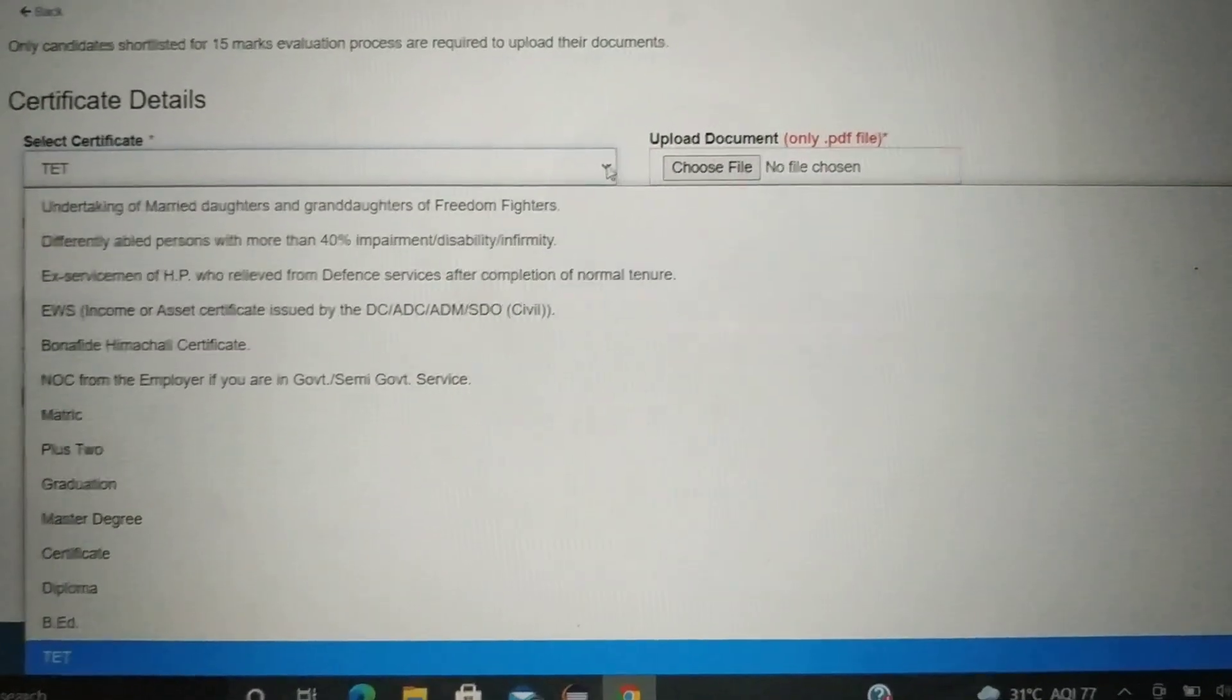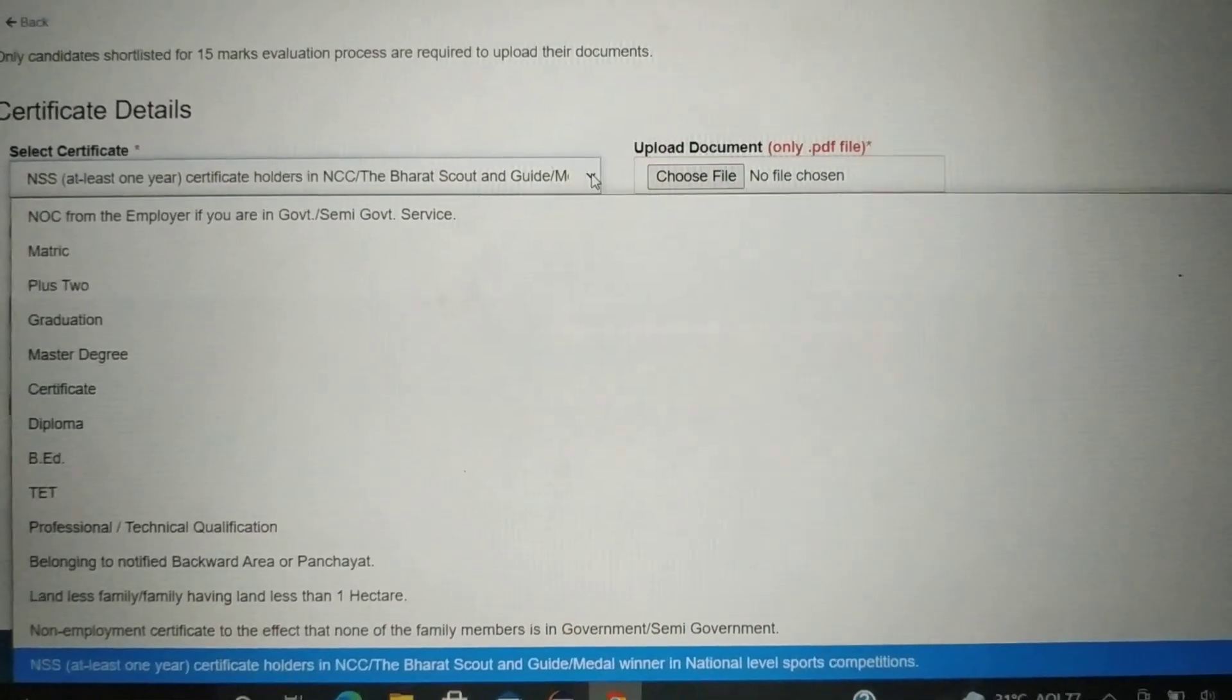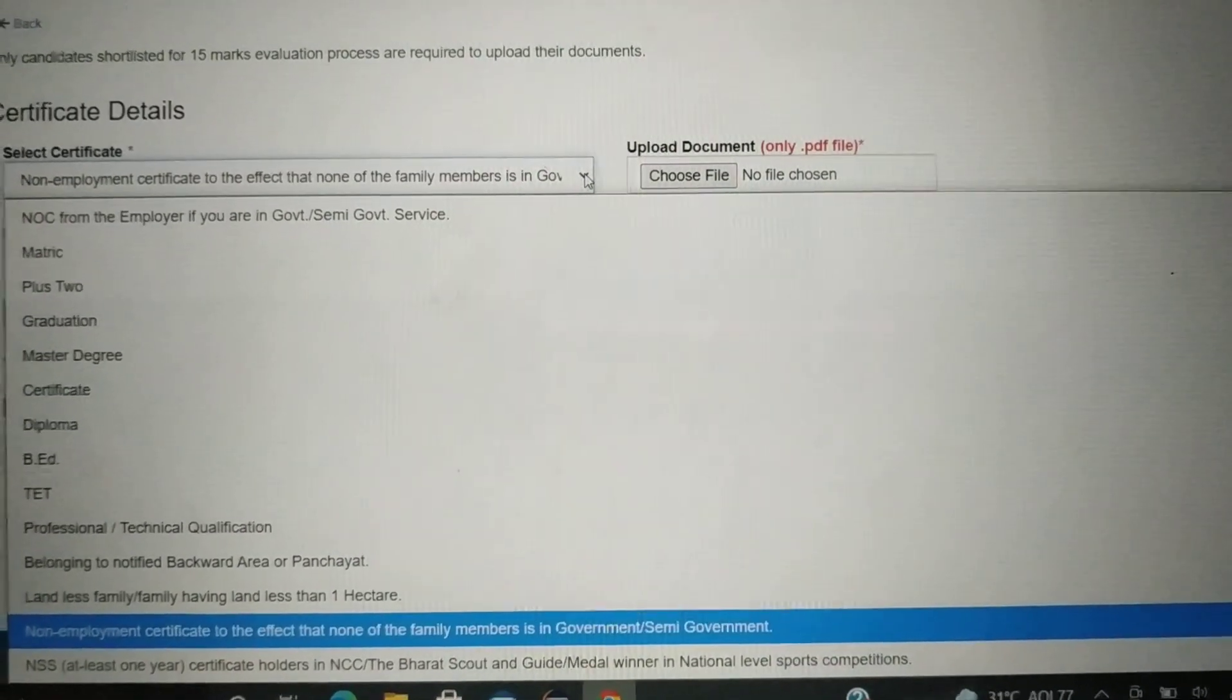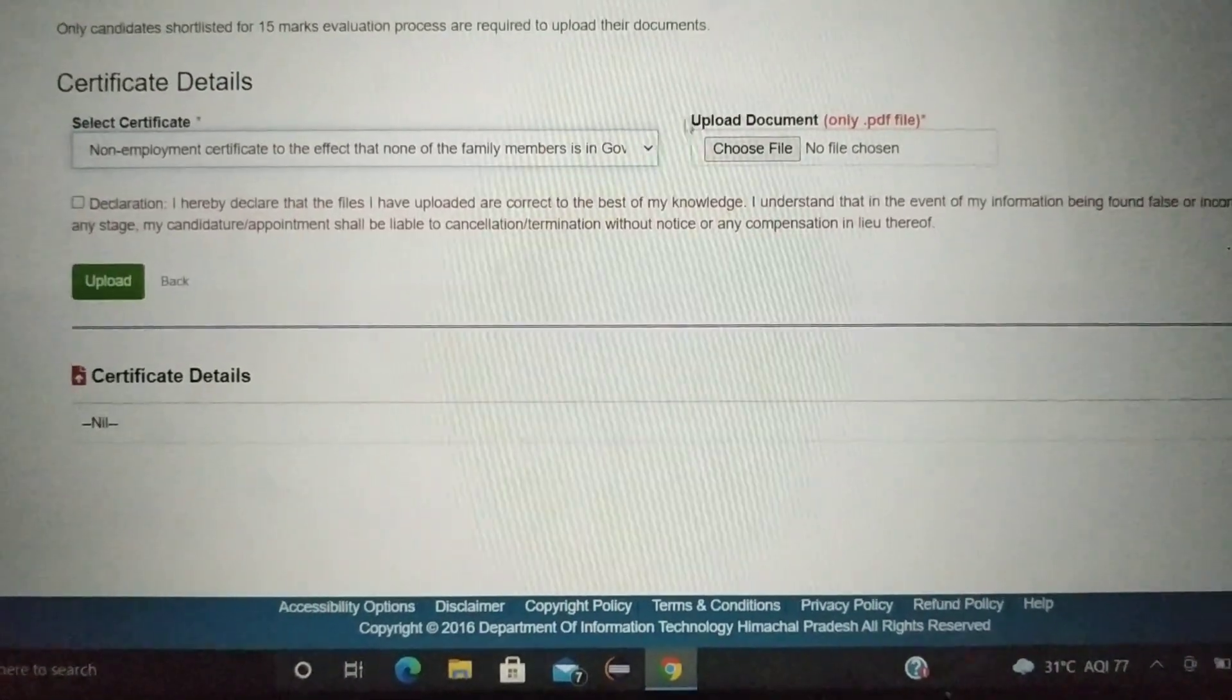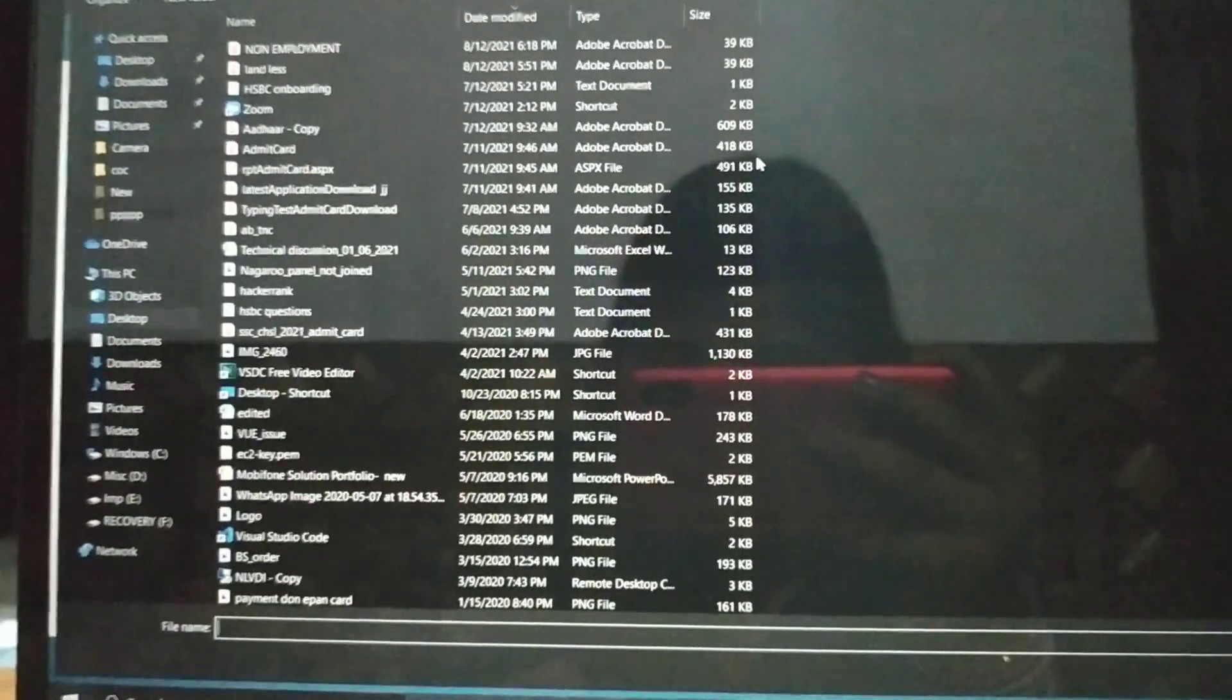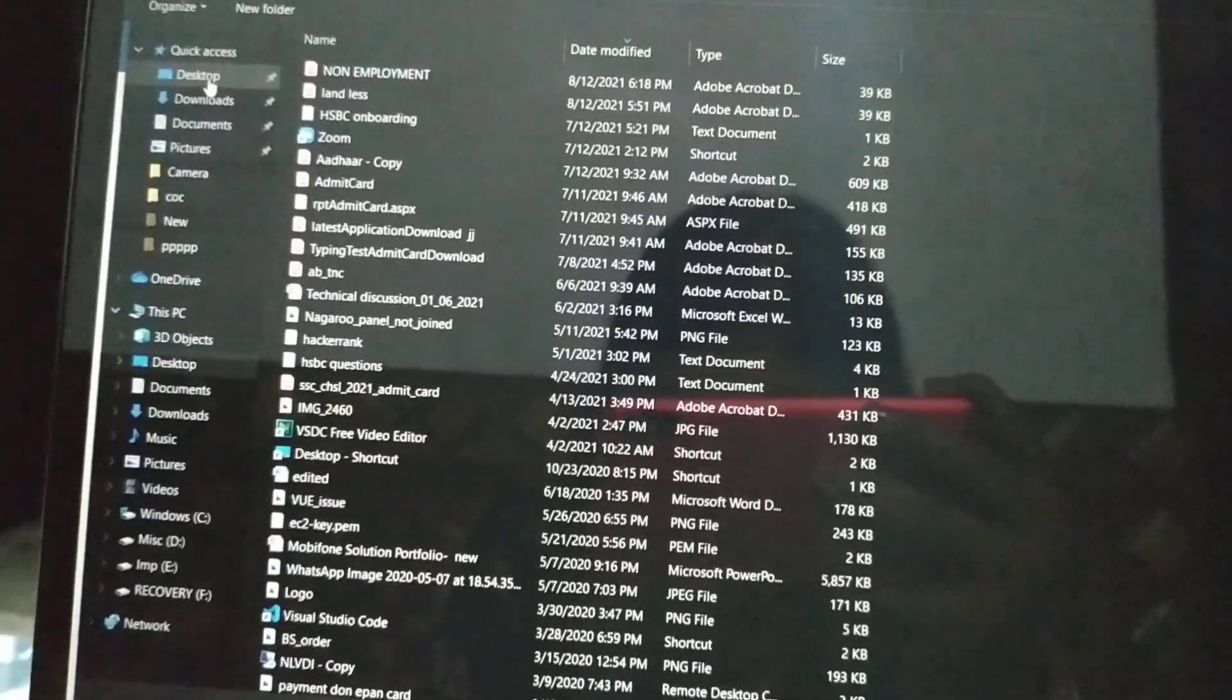You will be able to go to this one and you can click on it. Like that I have a dummy folder like non-employment so I will choose file.